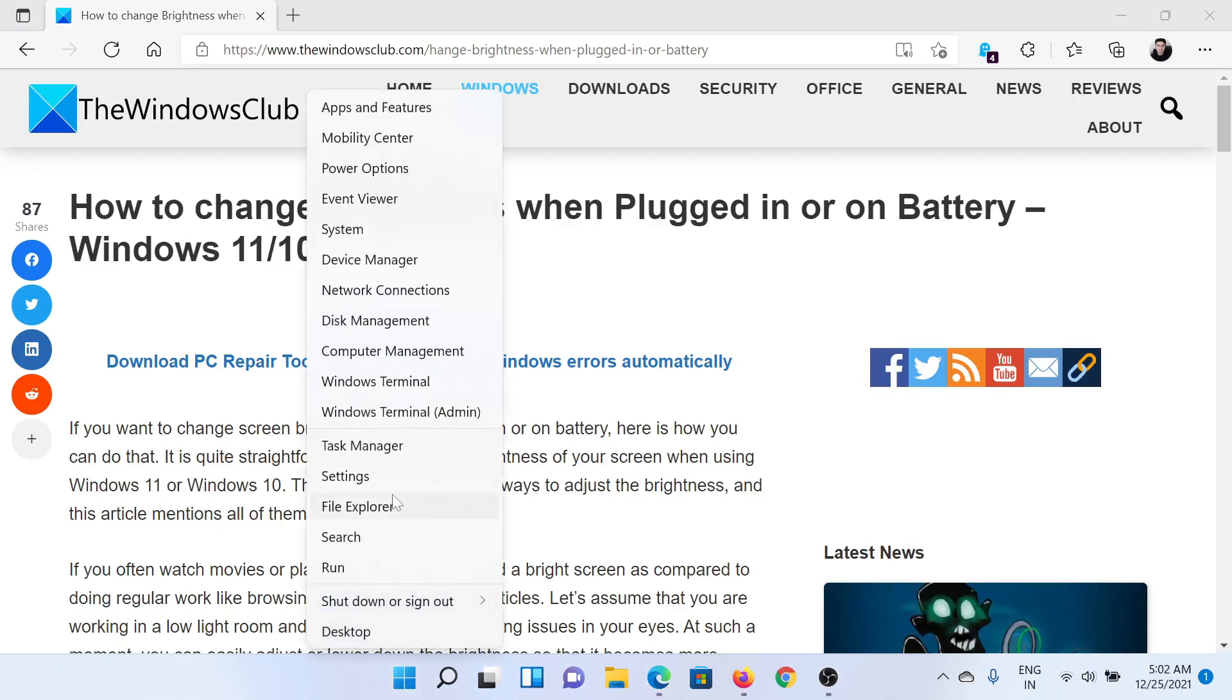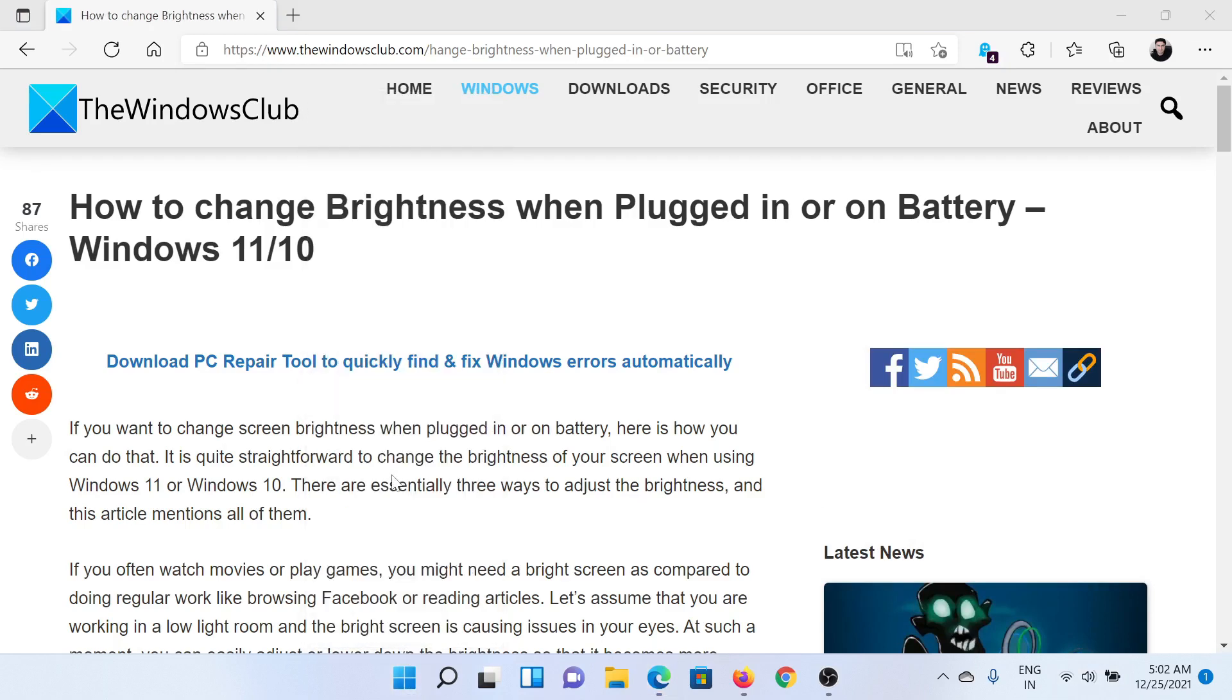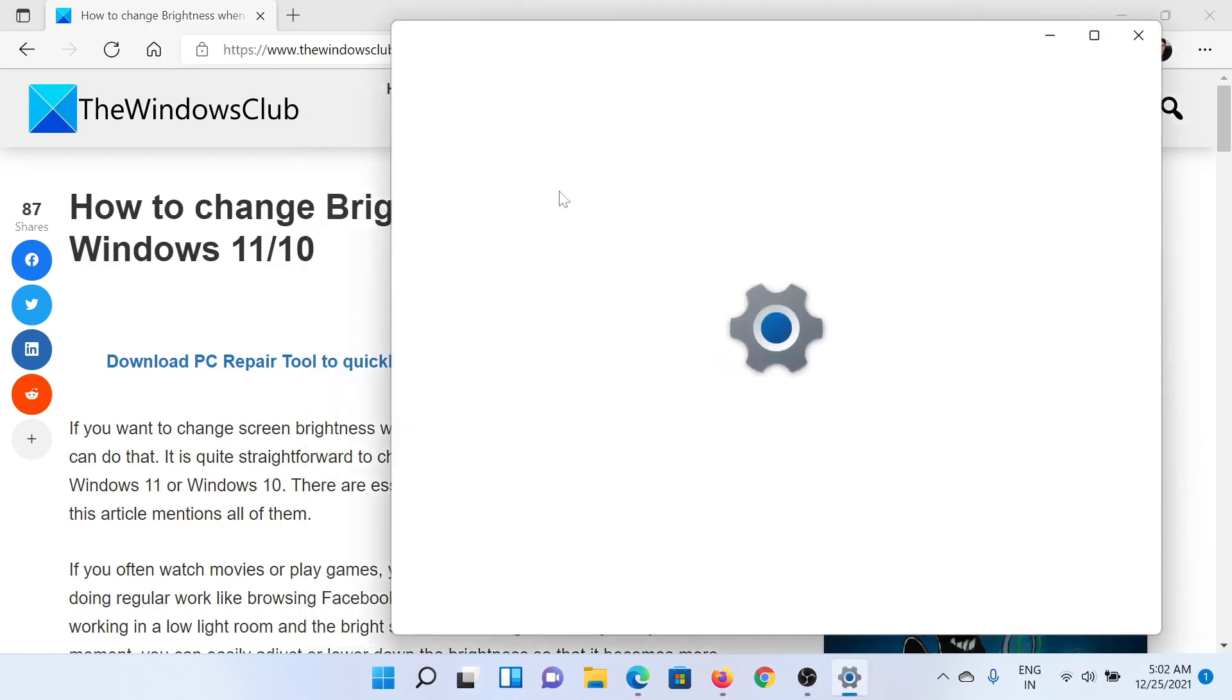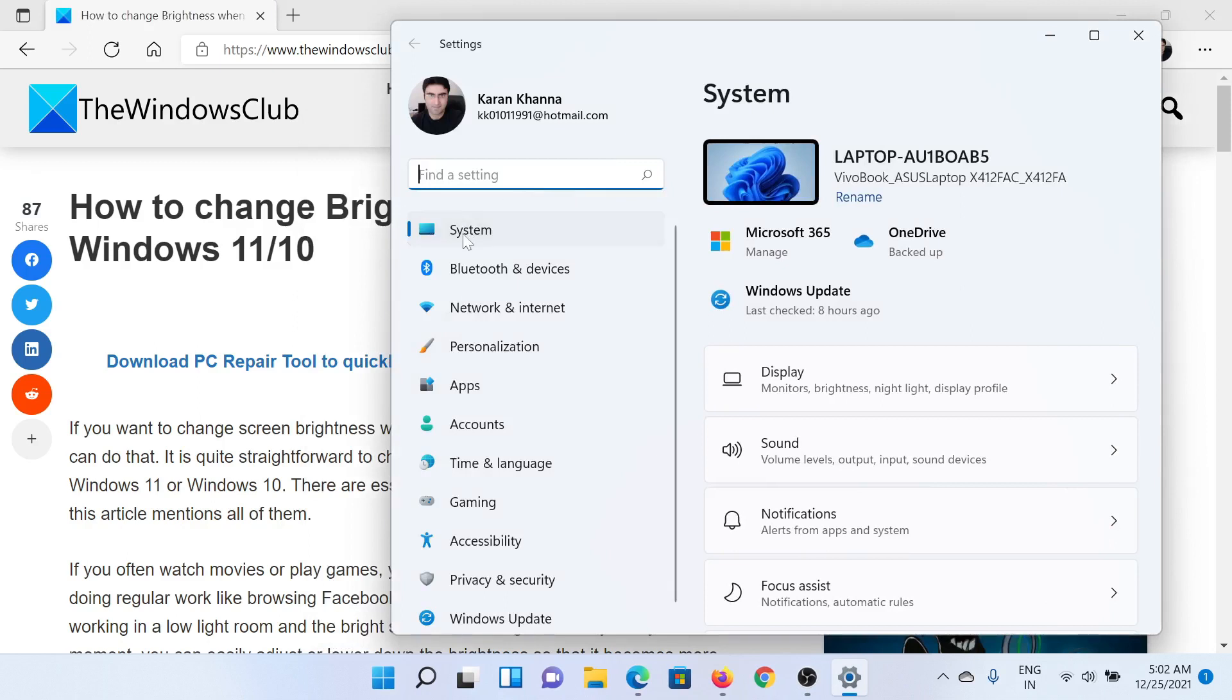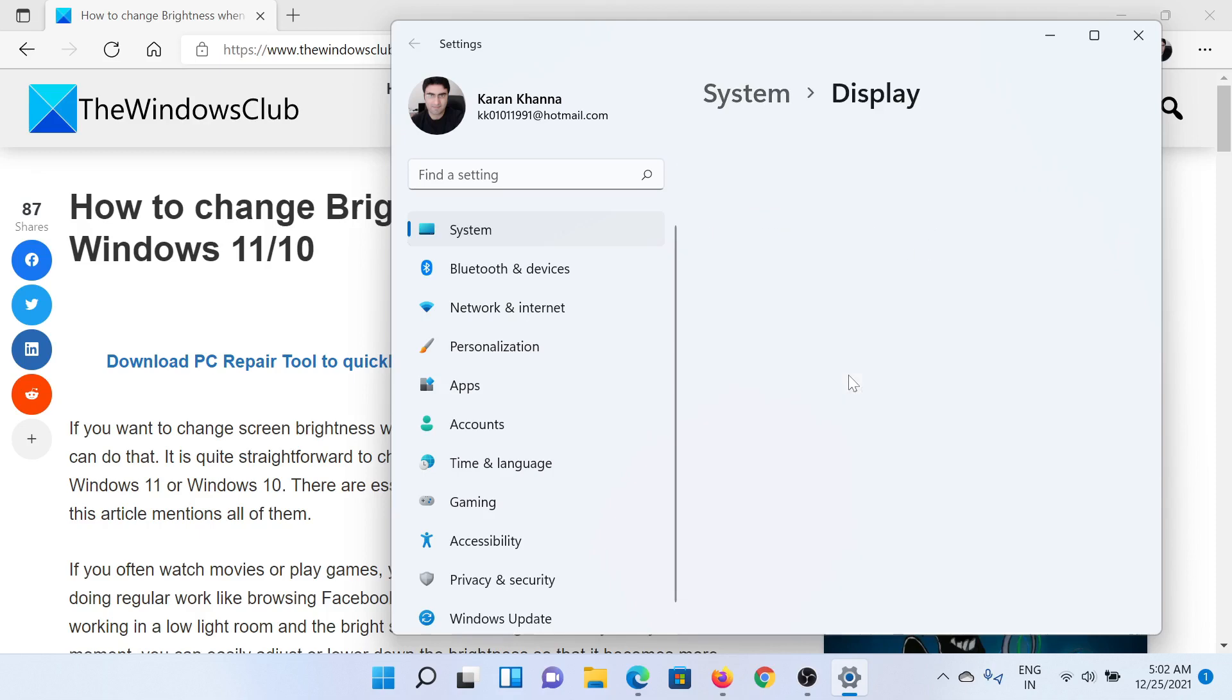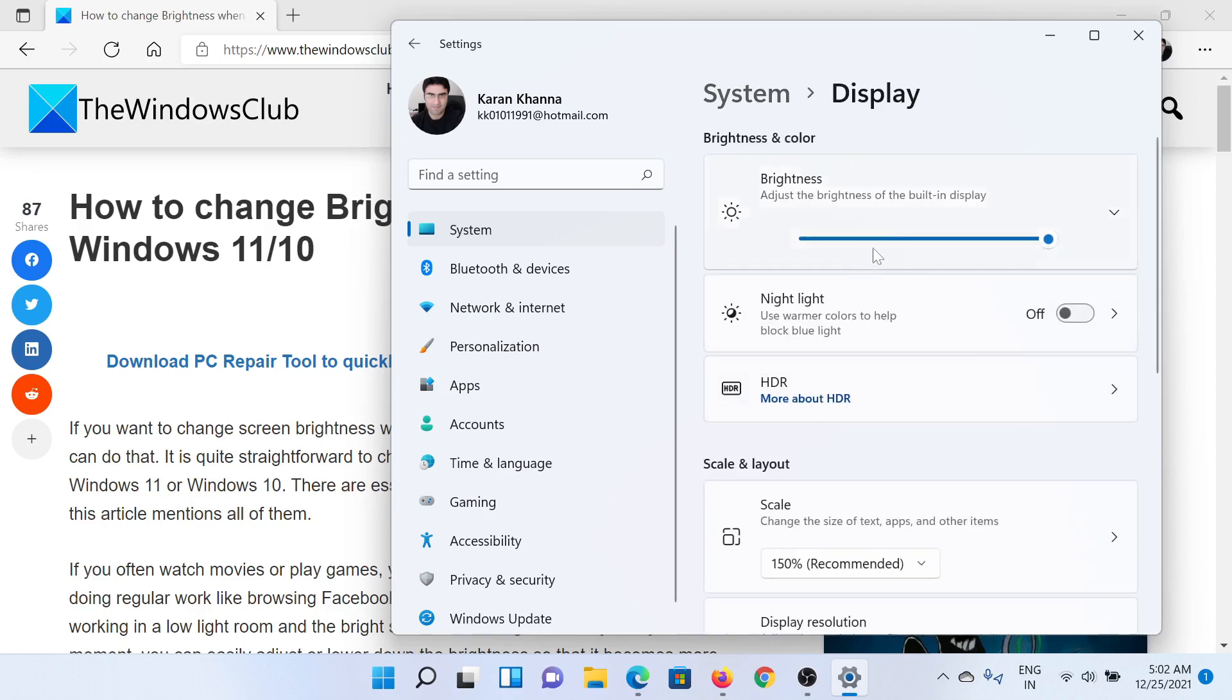Right-click on the Start button and select Settings. In the Settings window, go to the System tab on the list on the left-hand side. In the right pane, click on Display, then you would find the brightness slider here.